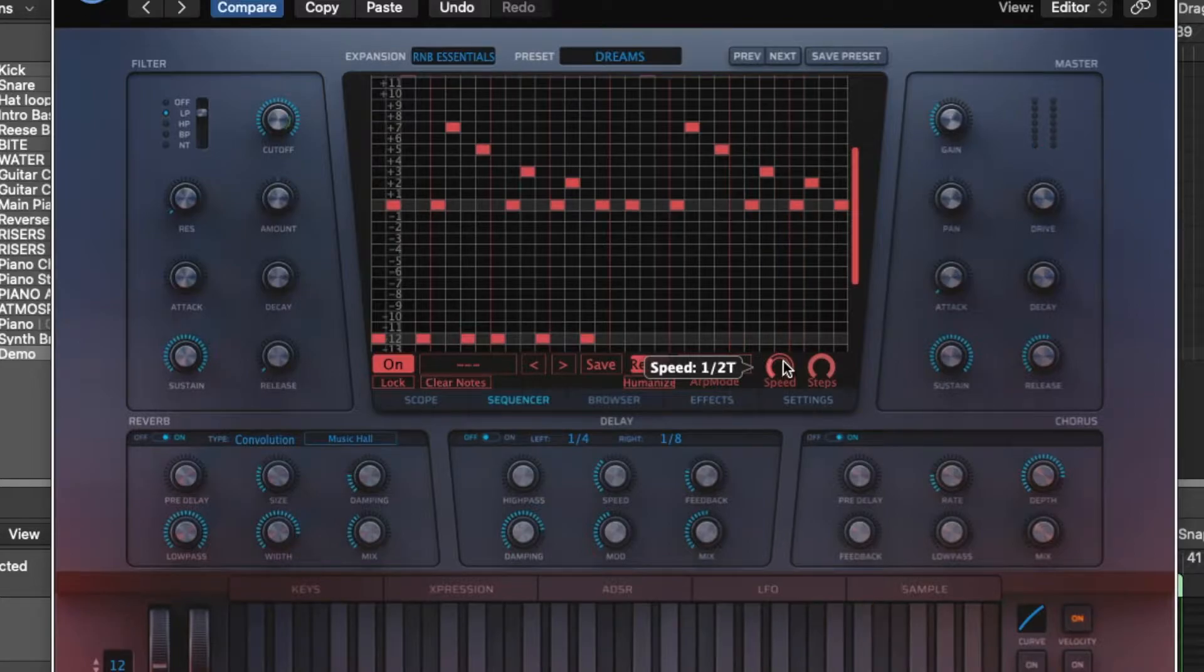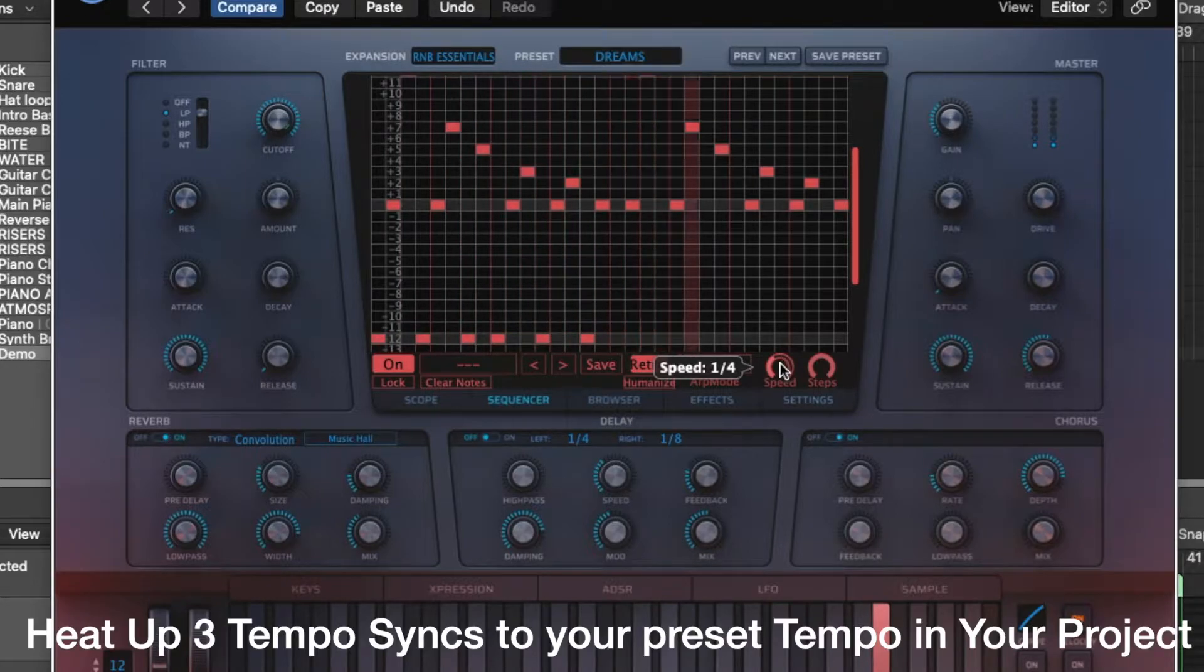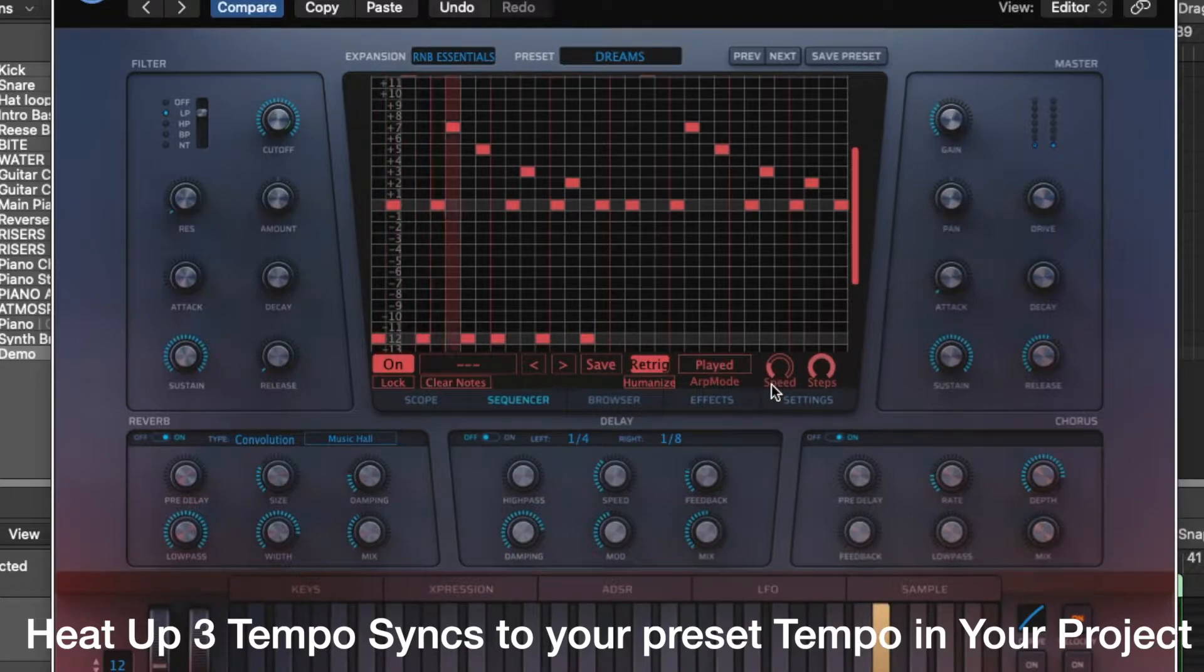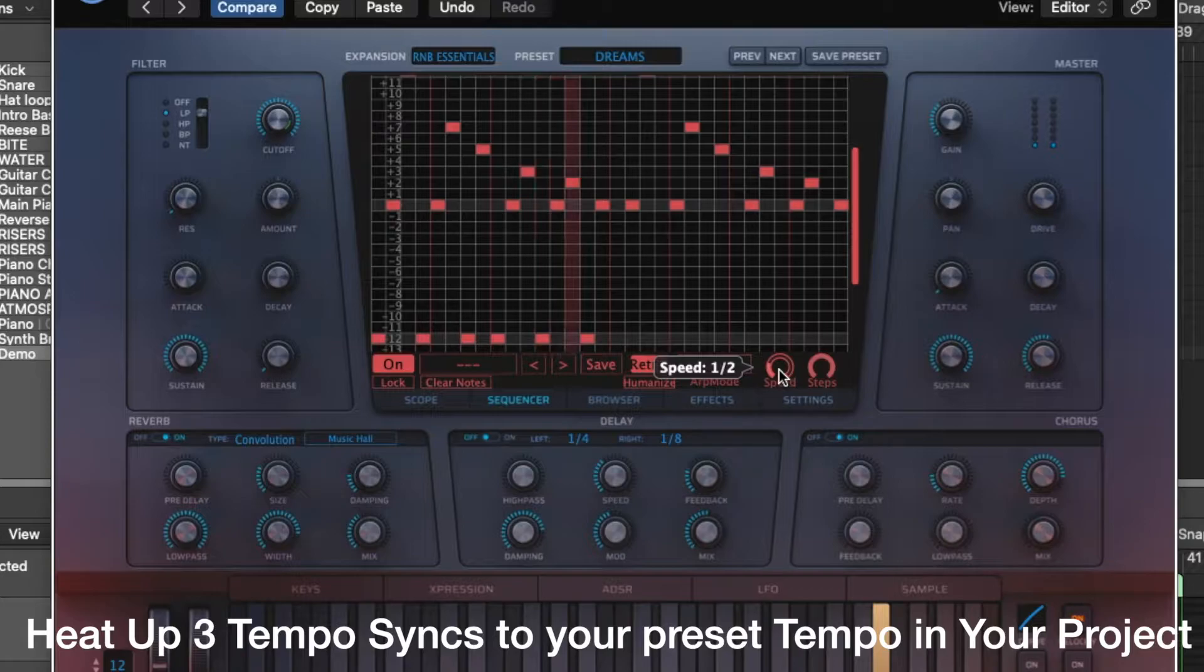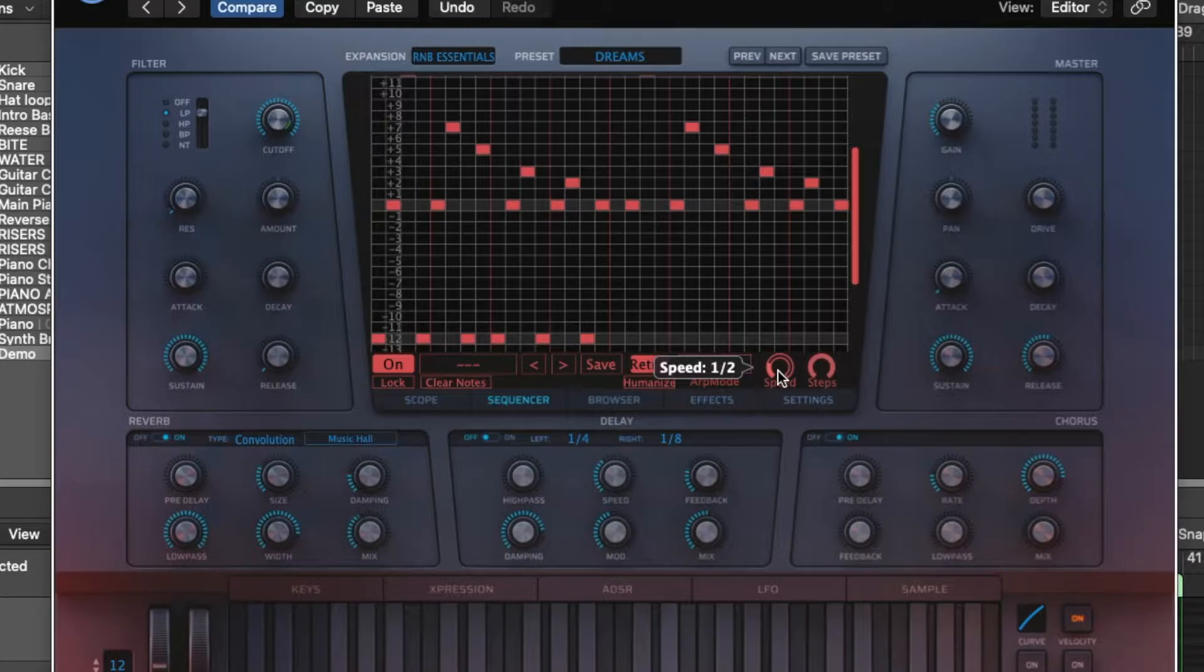And let's adjust that to just a regular quarter note. Let's try a half note. Really cool.